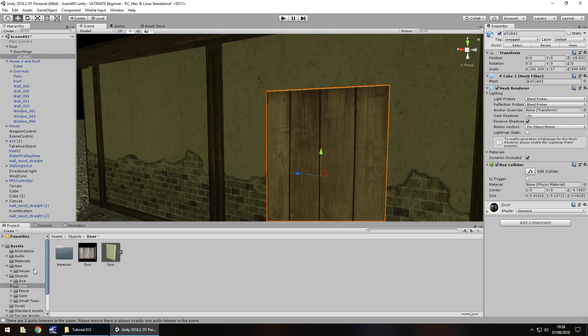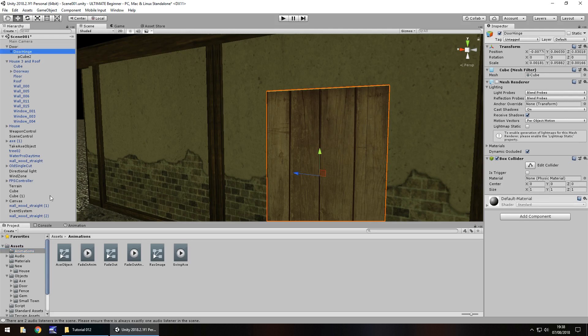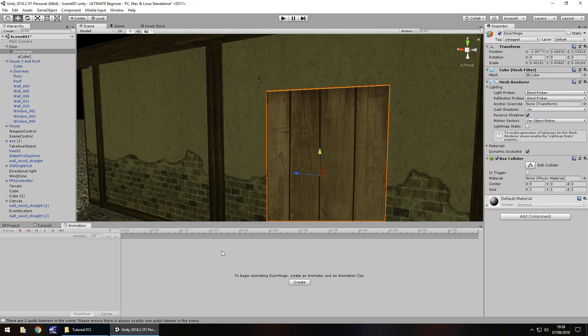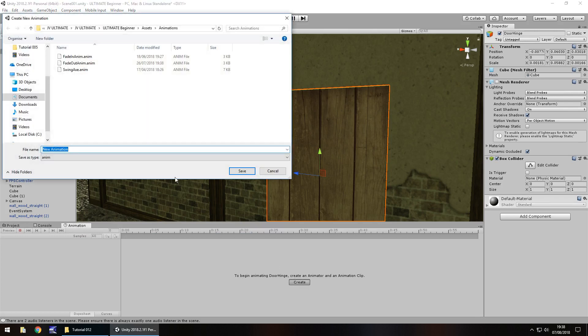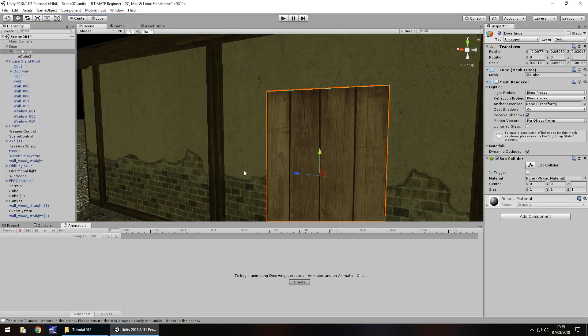What we're going to do now is create that animation. We've dealt with animation component before, so let's now deal with the animator component. I'll explain a bit more as we go along, but it works roughly the same way. Select door hinge, click on animation, click on create as we've done before. We'll call this open door village. I'm just going to have this called village 1. We need to remember that name as we've done previously, and click save.